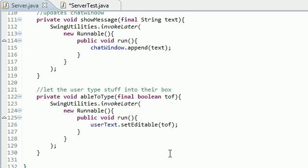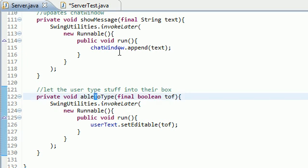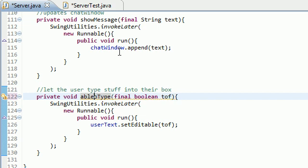But before we do that, I just want to mention that in the last tutorial, whenever I was coding, I put this able to type as a lowercase t. It actually needs to be an uppercase t, obviously.